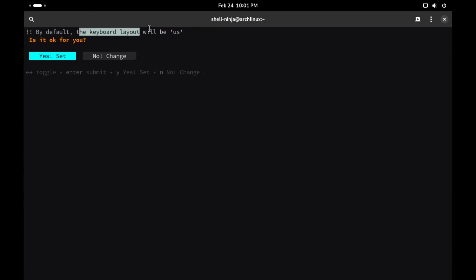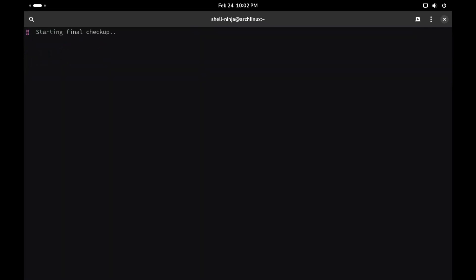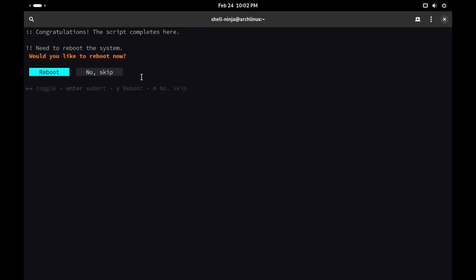In this section it will ask you for the keyboard layout and keyboard variant. While installation completes, let's reboot the system.